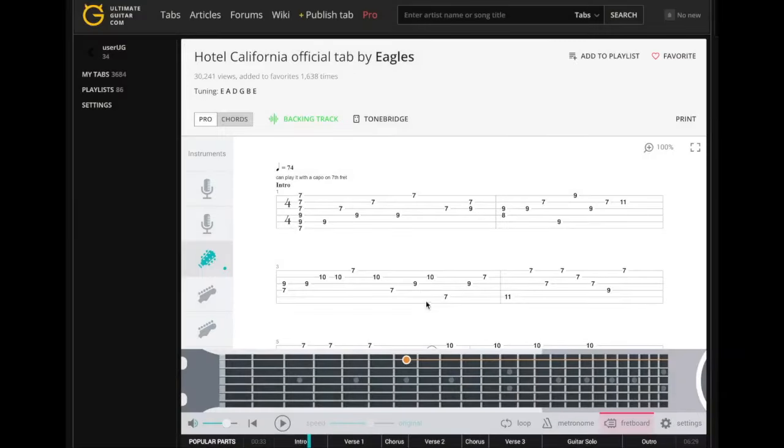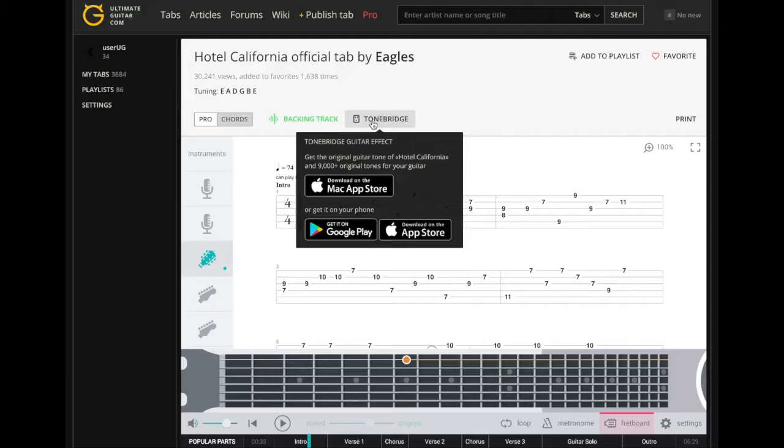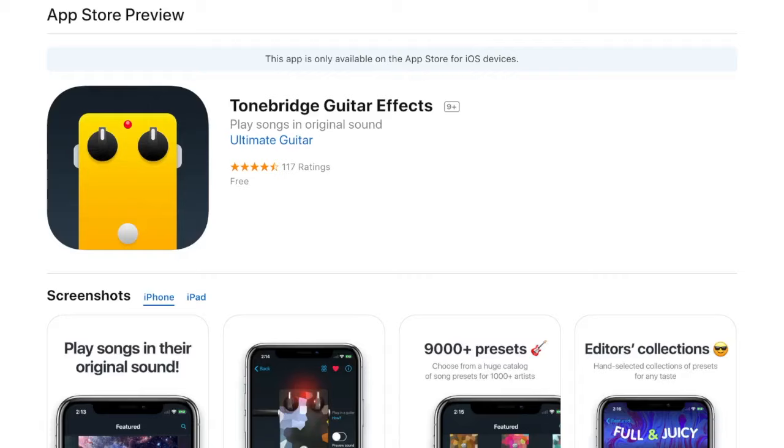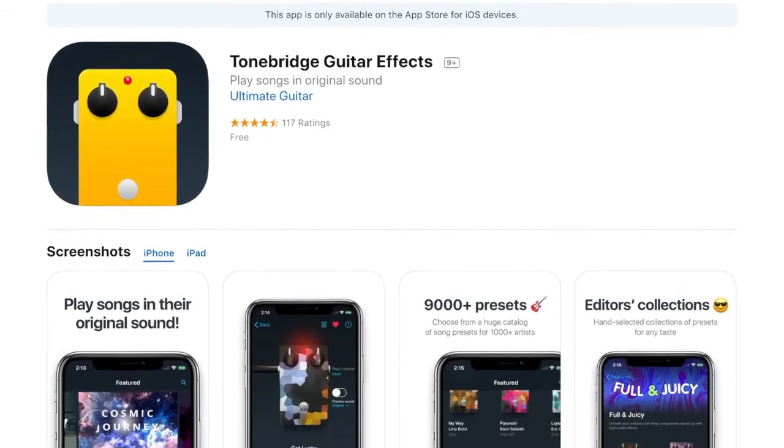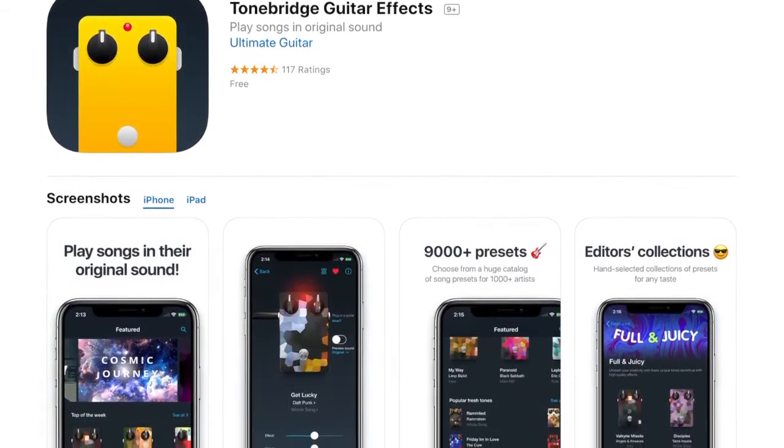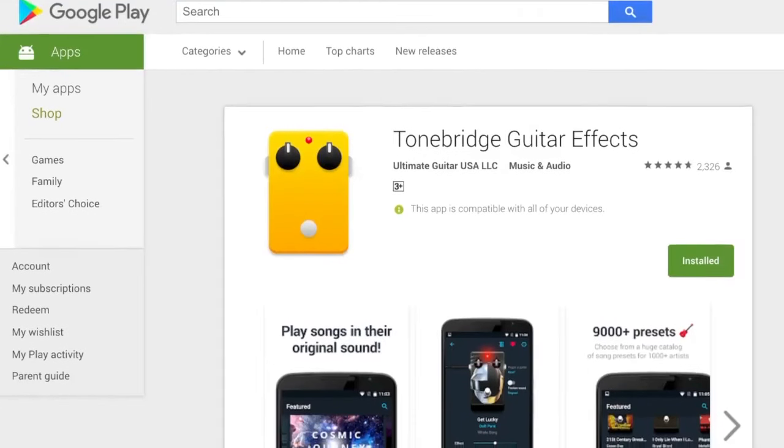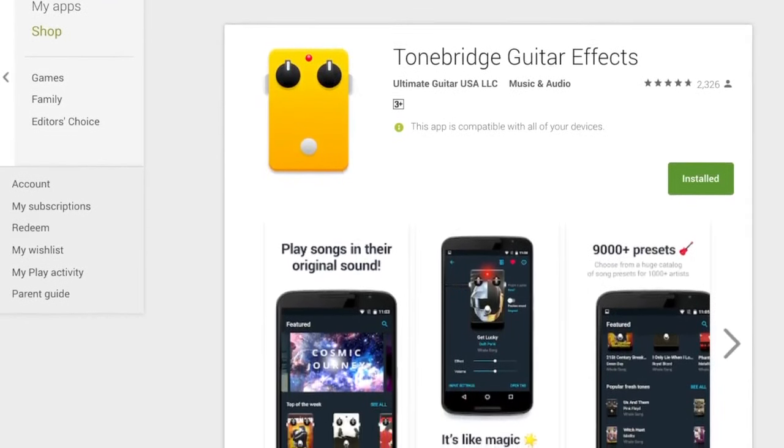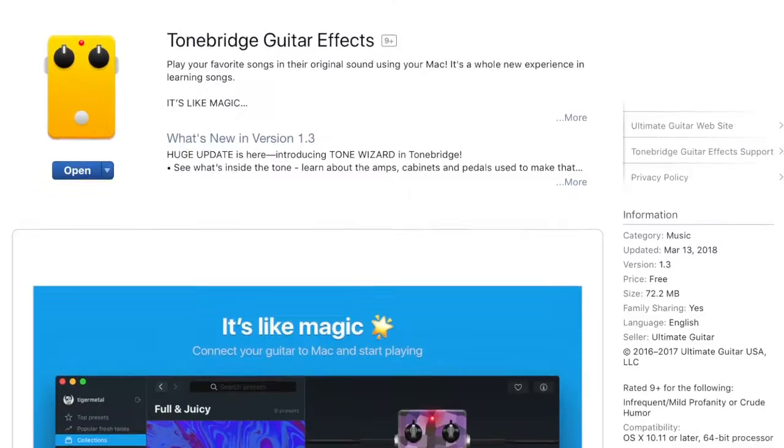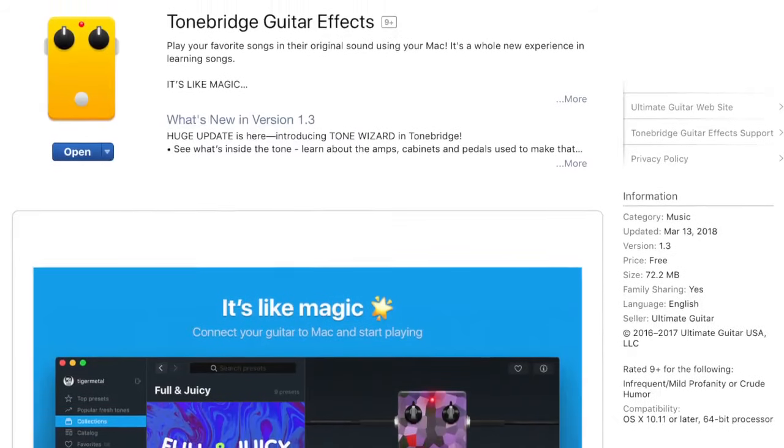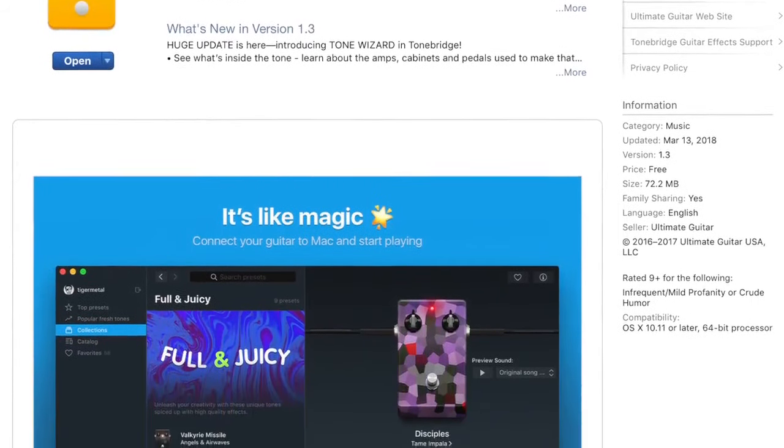Third, for every official tab, there's a Tone Bridge preset. With Tone Bridge app, you can easily get the sound of your favorite song without special guitar knowledge. Just plug your guitar into your phone, tablet or Mac, run Tone Bridge and you're ready to go. The app is free on the App Store and Google Play.